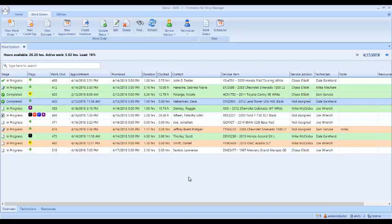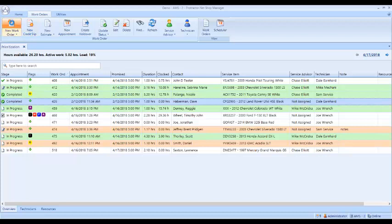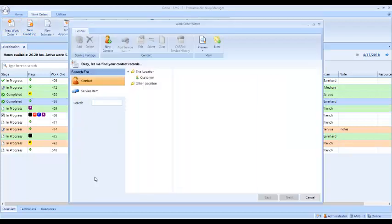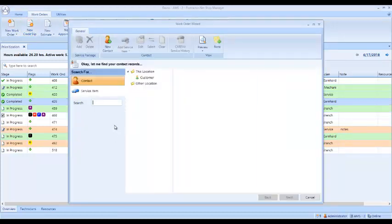We have a customer coming in and wants an oil change today. So we want to come up and do the new work order and enter the customer's information. I asked the customer what their phone number is, and it is 336-627-0559. I hit enter.